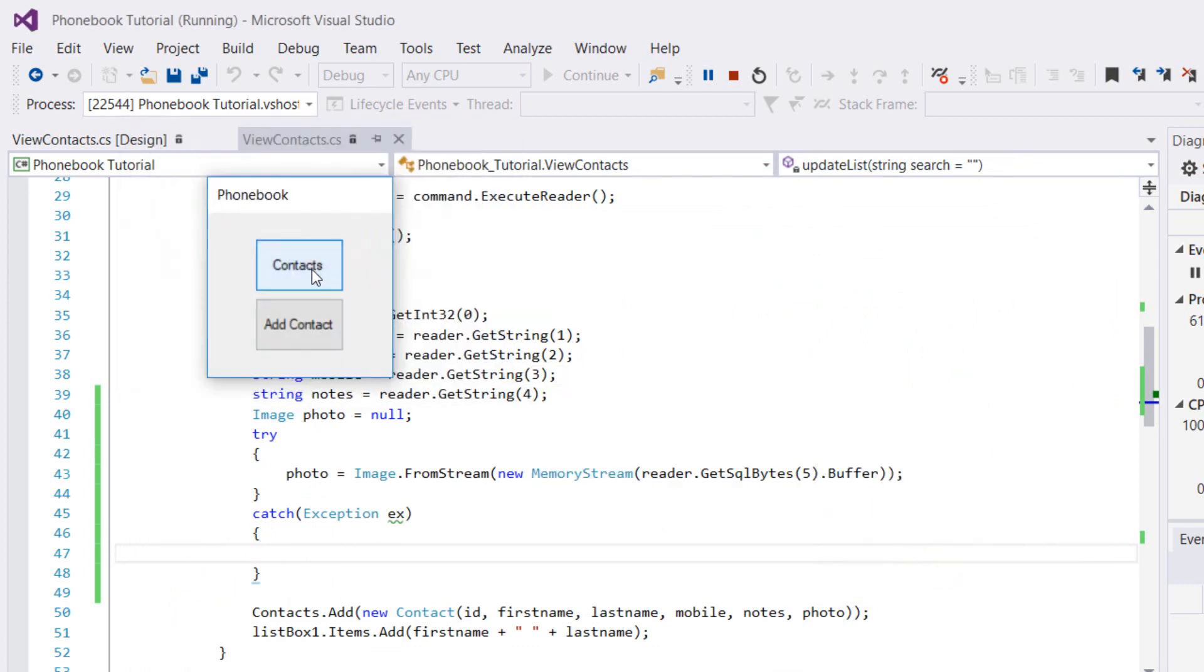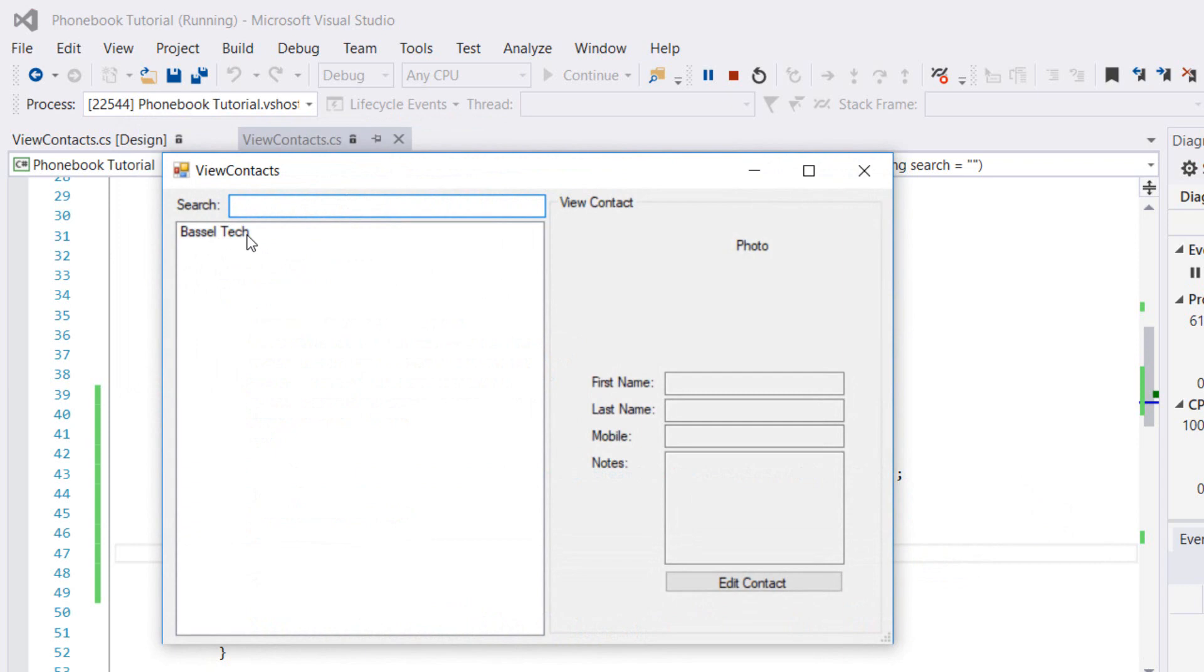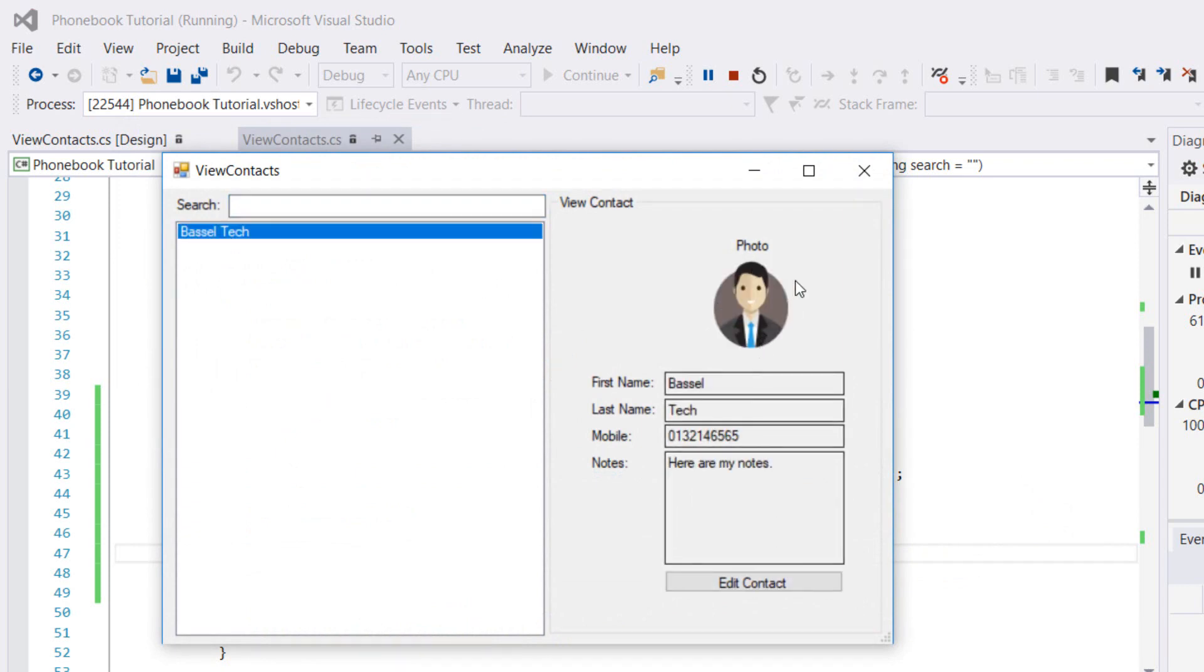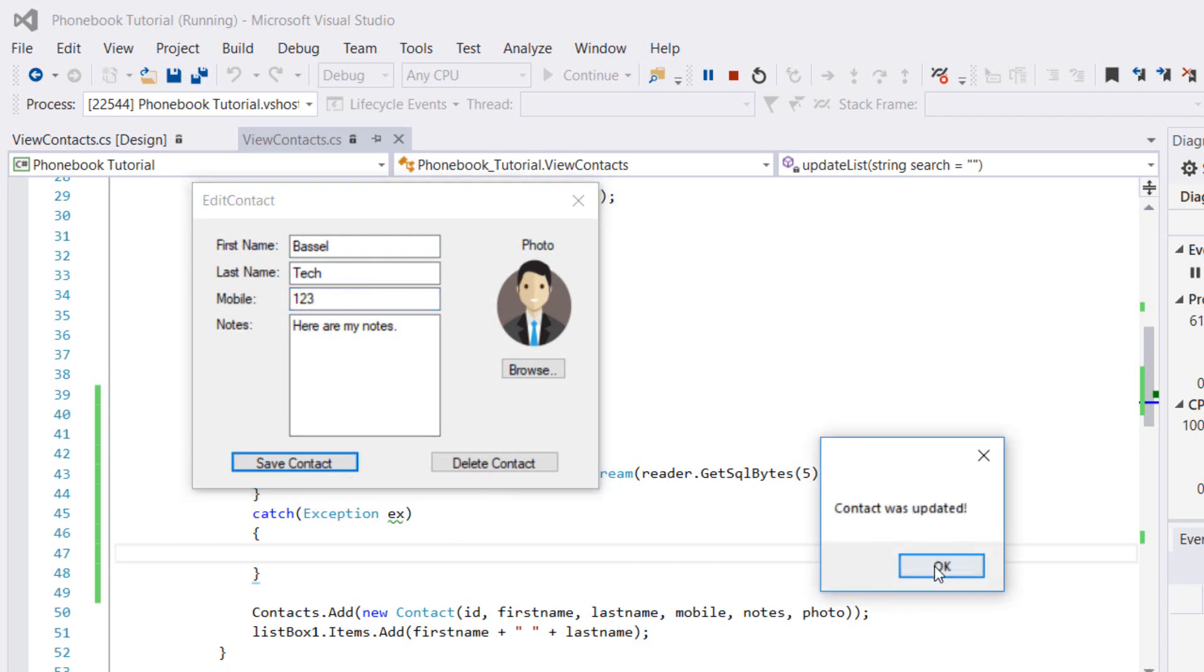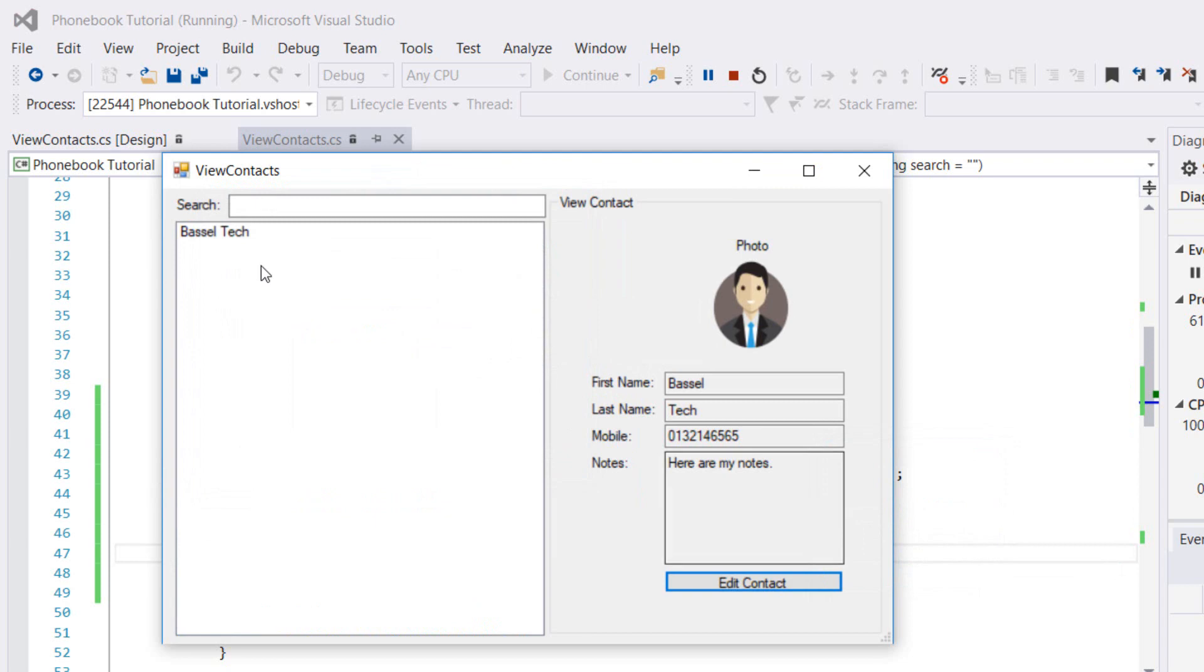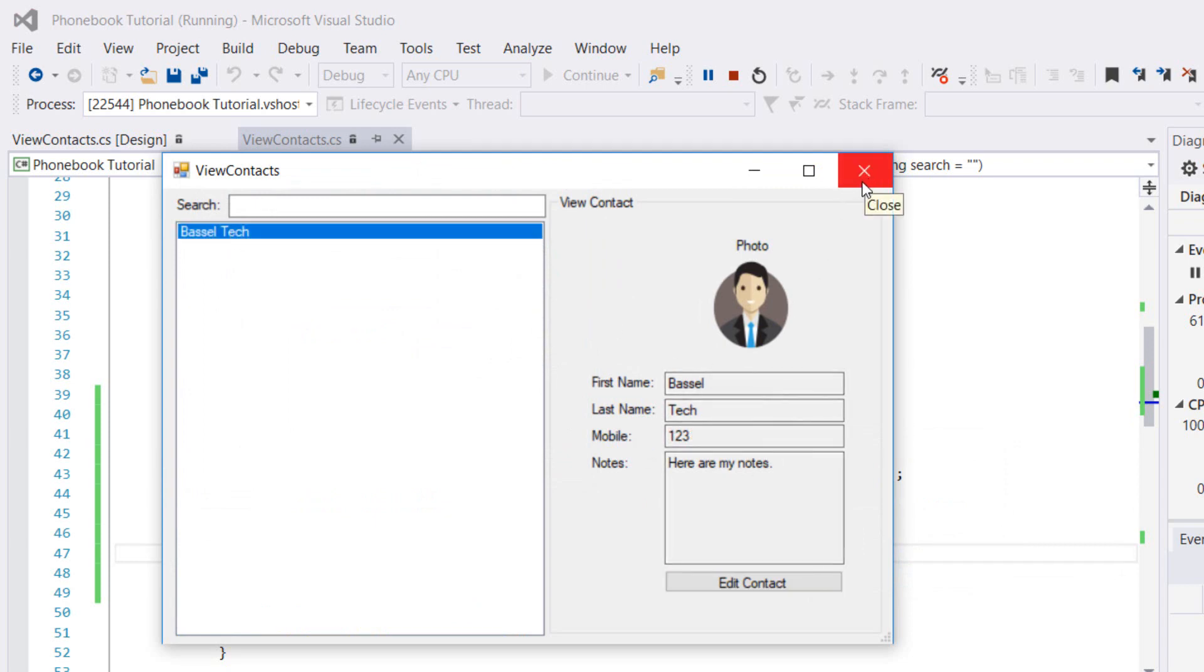Let's now go to our contacts. You're going to see Basil Tech here. This is Basil Tech, I can edit myself. I may change my number to whatever, 123 for example. Let's save it. Contact was updated. Suppose that I want to add another one.